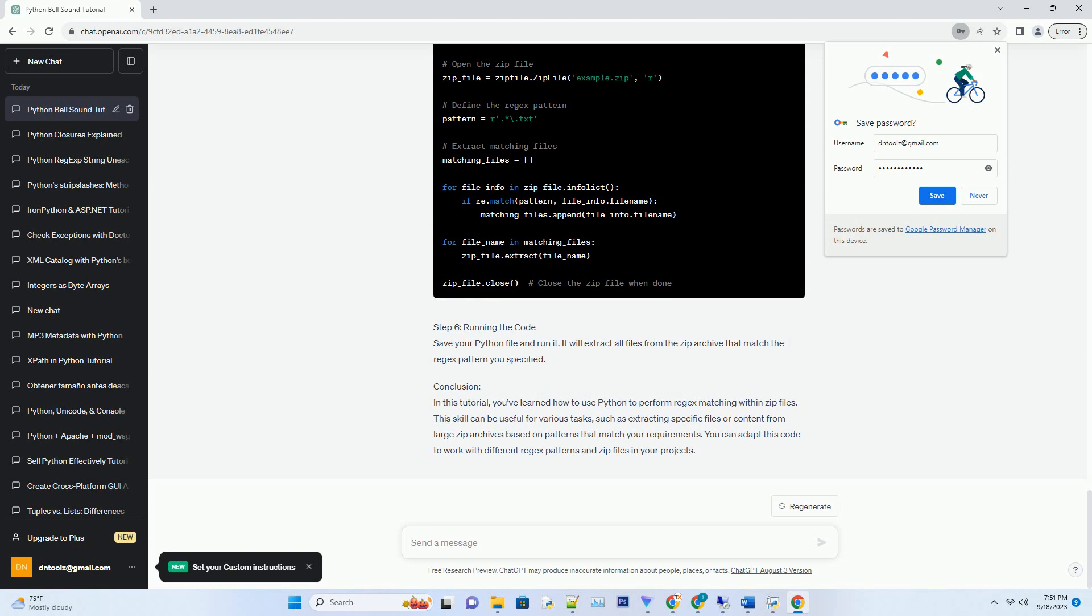Step 3: Loading the sound. Load the bell sound file using pygame.mixer.sound. Step 4: Playing the bell sound. To play the bell sound, you can call the play method on the bell_sound object.